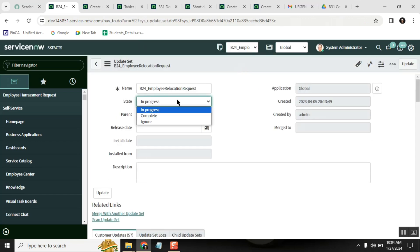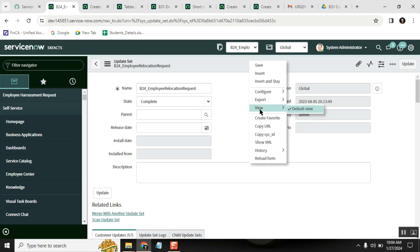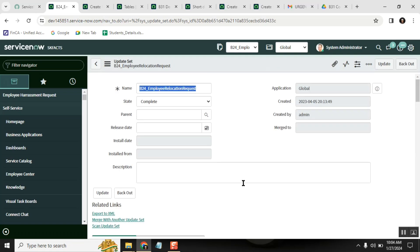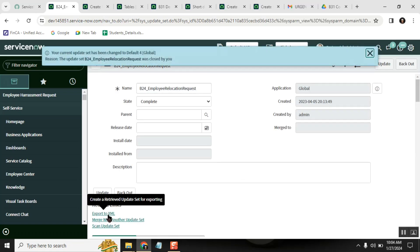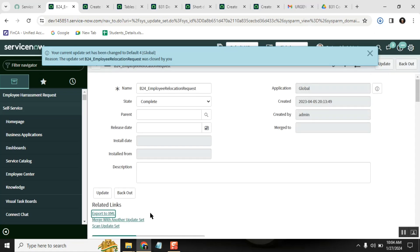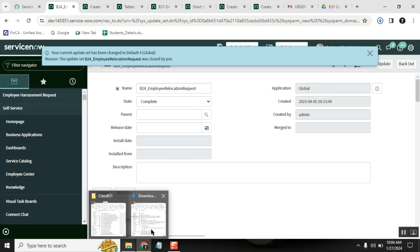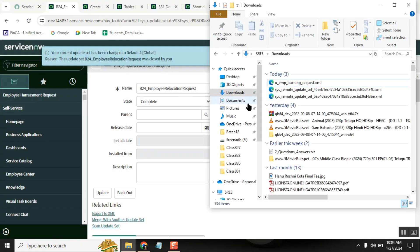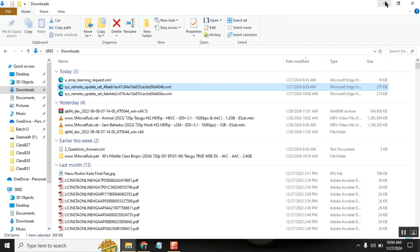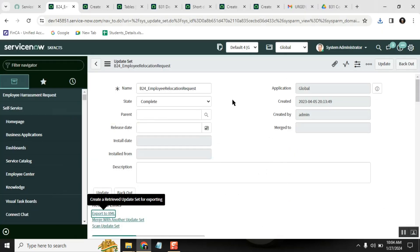Once you mark the update set as complete and save it, you will get an option called 'Export to XML.' This will download the update set as an XML file. If you have multiple update sets, complete them all and export each one. This is one backup option.